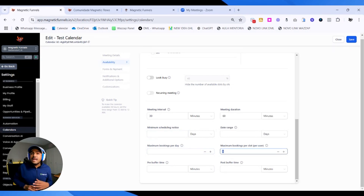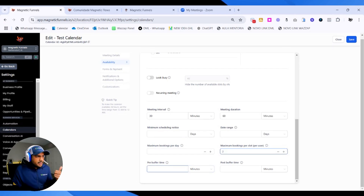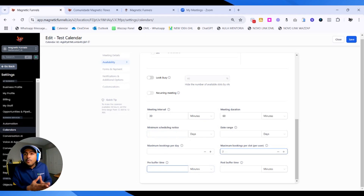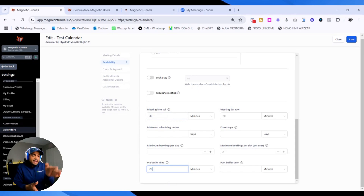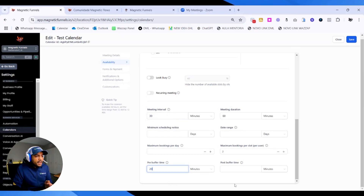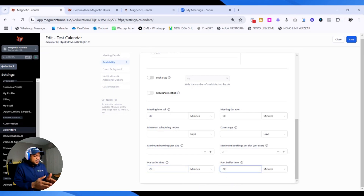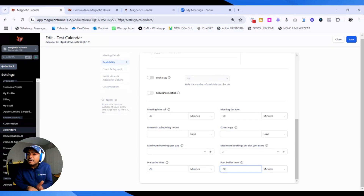The maximum bookings per day is how many appointments you can handle in a day. If you put 7, after the 7th person books, the 8th would not be able to book for that same day. The maximum bookings per slot means how many meetings you can have on the same time slot — if you put 2, even if someone books from 8 to 9, another person can book that same date and time. Then the pre-buffer time is how much time you need to prepare for a meeting. If you need 20 minutes to prepare, that slot from 8:30 to 9 will be blocked because the system assumes you need 20 minutes to prepare before a 9 o'clock meeting.